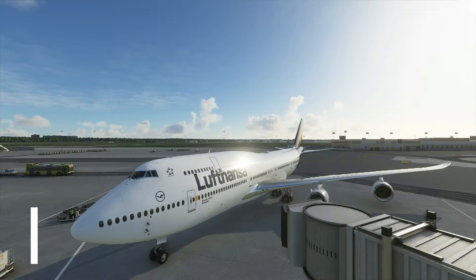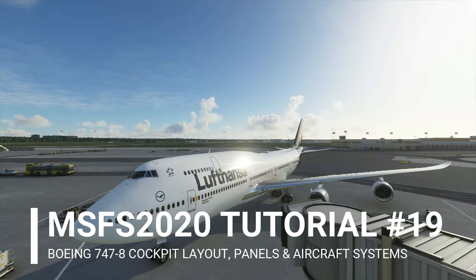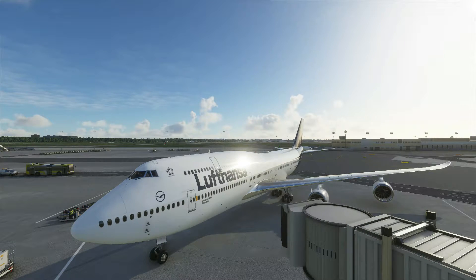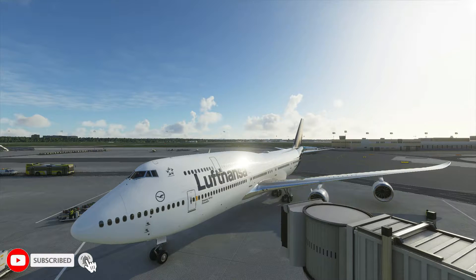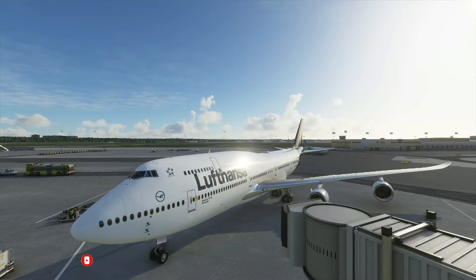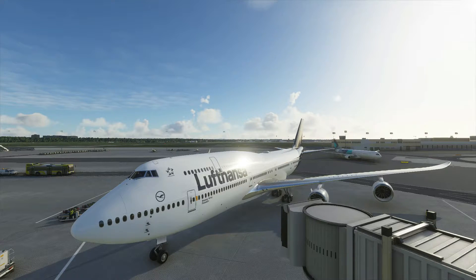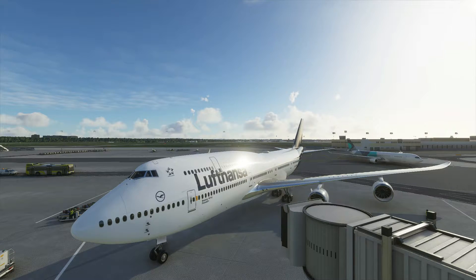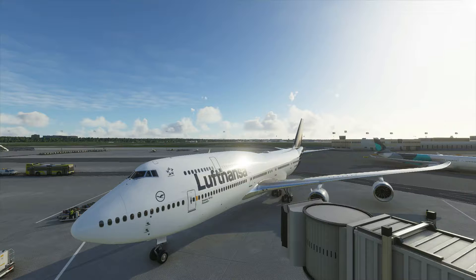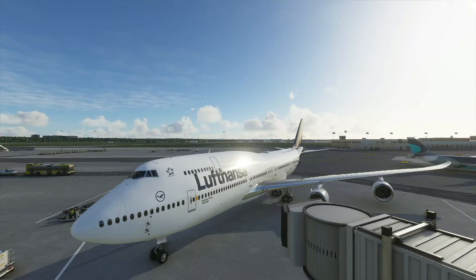Hello friends! Welcome back to another Microsoft Flight Simulator tutorial. This is the re-recording of episode 19, which had some problems with the initial upload on YouTube and people were not able to review it properly — it was getting stuck after eight or nine minutes. So I decided to re-record it. We will be going through the panels, aircraft systems, and the cockpit layout of the Boeing 747-8, the Queen of Skies, in this episode. So without further ado, let's jump in and start discussing the panels in the cockpit.